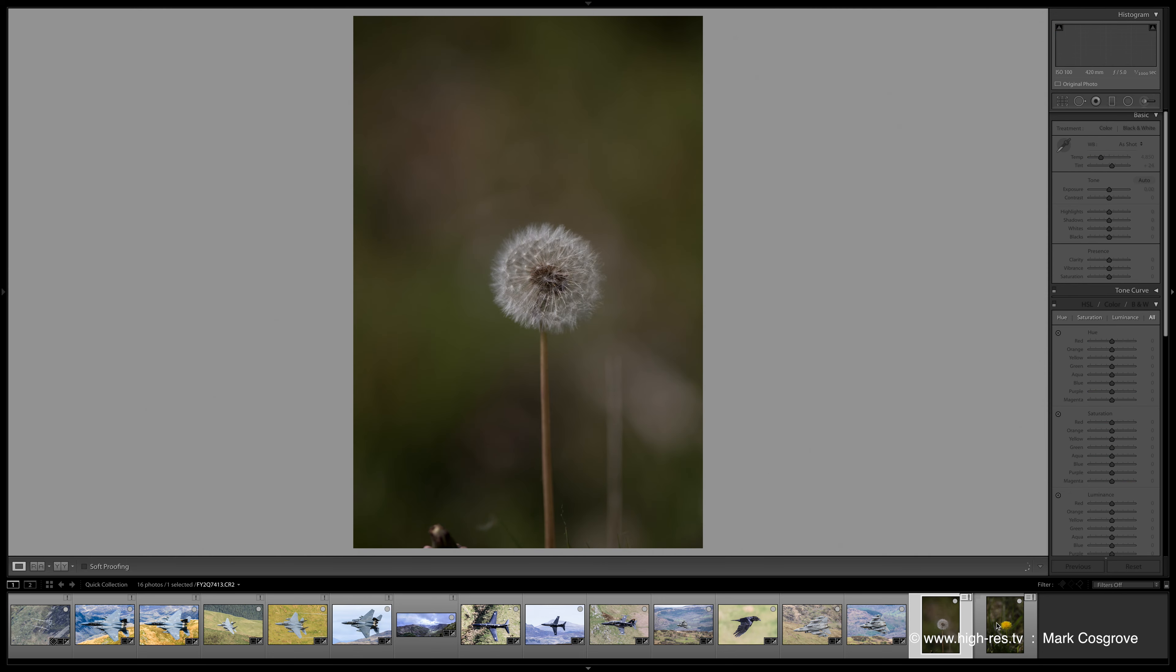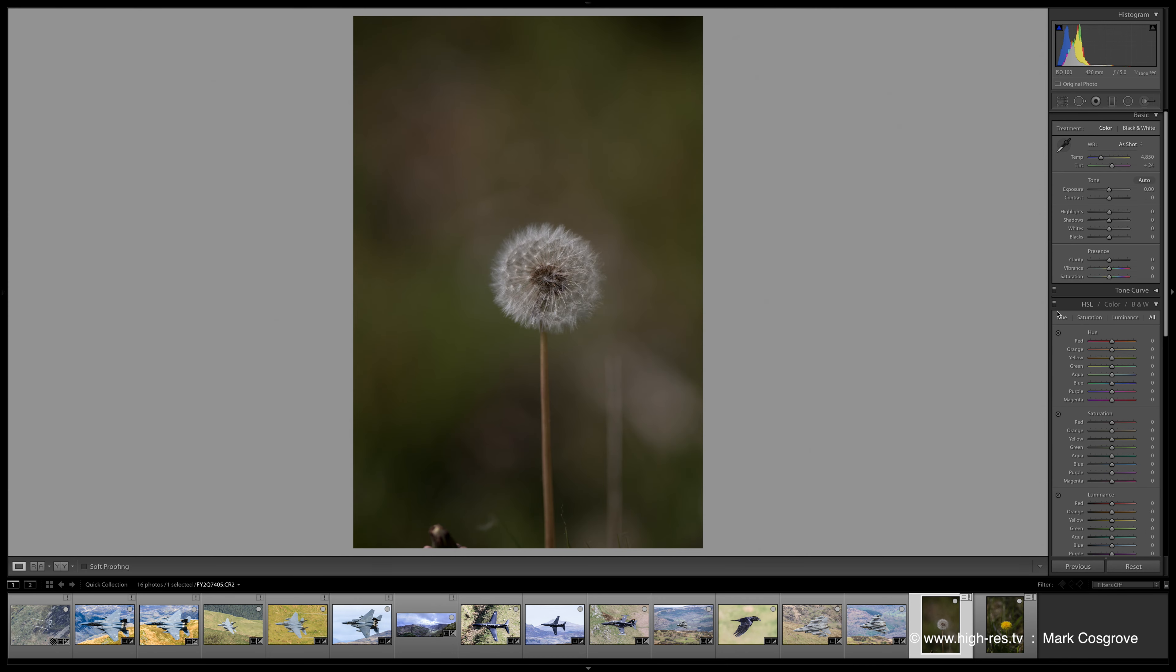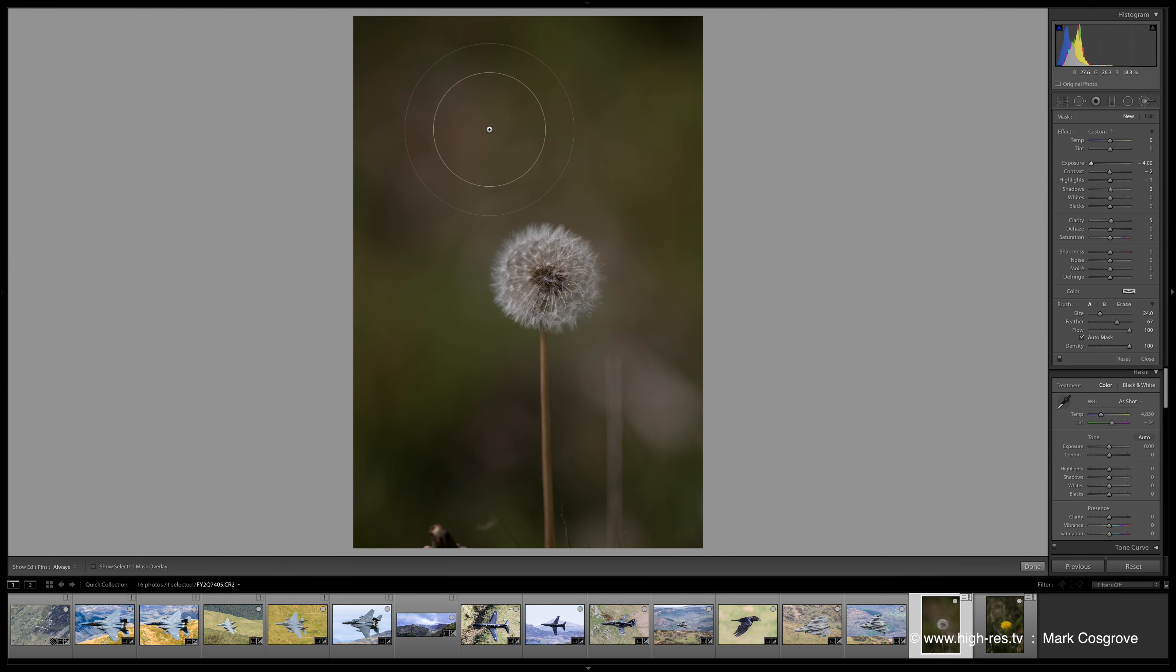Starting with this, basically what we're gonna do is up in this top right hand corner you've got a little tool there, it's called brush tool. So click on that. First thing to make sure is when you come down this list, auto mask, there's a little tick box there, make sure you've got that ticked. Slightly up to the top you've got exposure, make sure that that's a minus four.